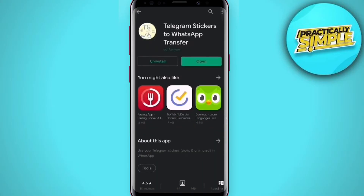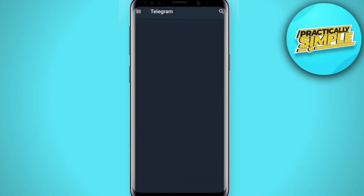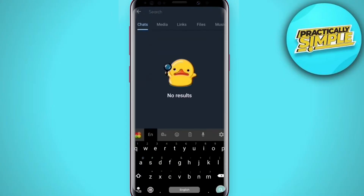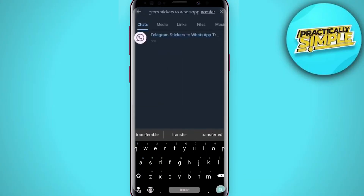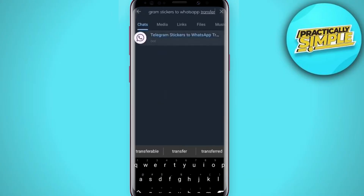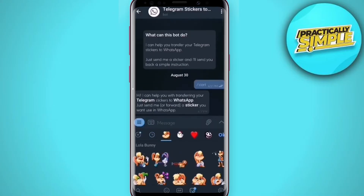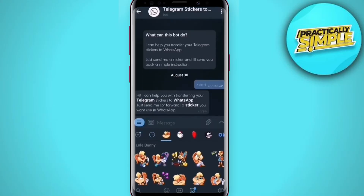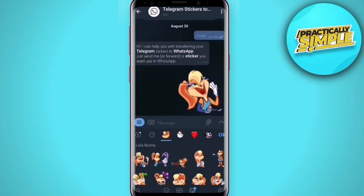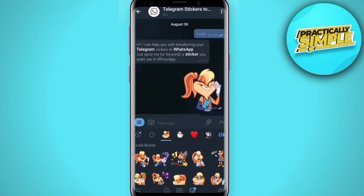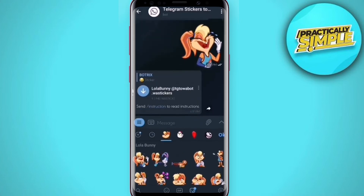After installing, go to Telegram, open the application and search for 'Telegram sticker to WhatsApp transfer'. Tap on Start, choose the sticker pack you want to add on WhatsApp, then tap on the sticker.